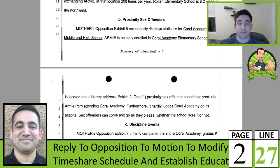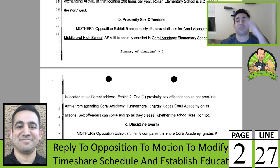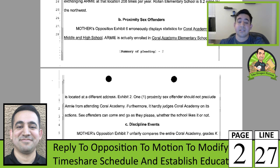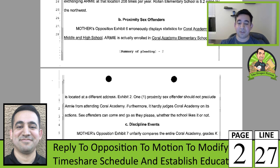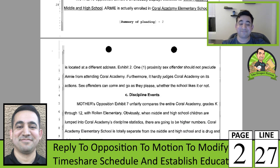Proximity of offenders: her opposition Exhibit 6 erroneously displays statistics for Coral Academy Middle and High — the offenders aren't even near the elementary school. She didn't even use the right address. There is one offender in that address range. I was originally upset she pointed out how many offenders live near the middle and high school — now I find out she didn't even get the right address. It's just win at all costs. I'm sure they were aware of it and did it anyway, probably hoping I wouldn't notice.